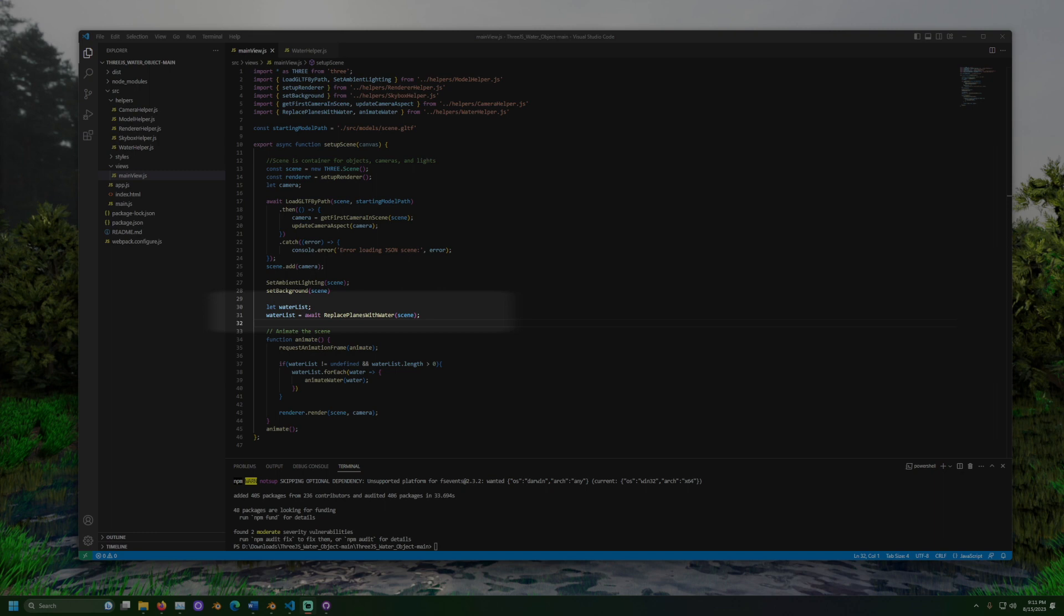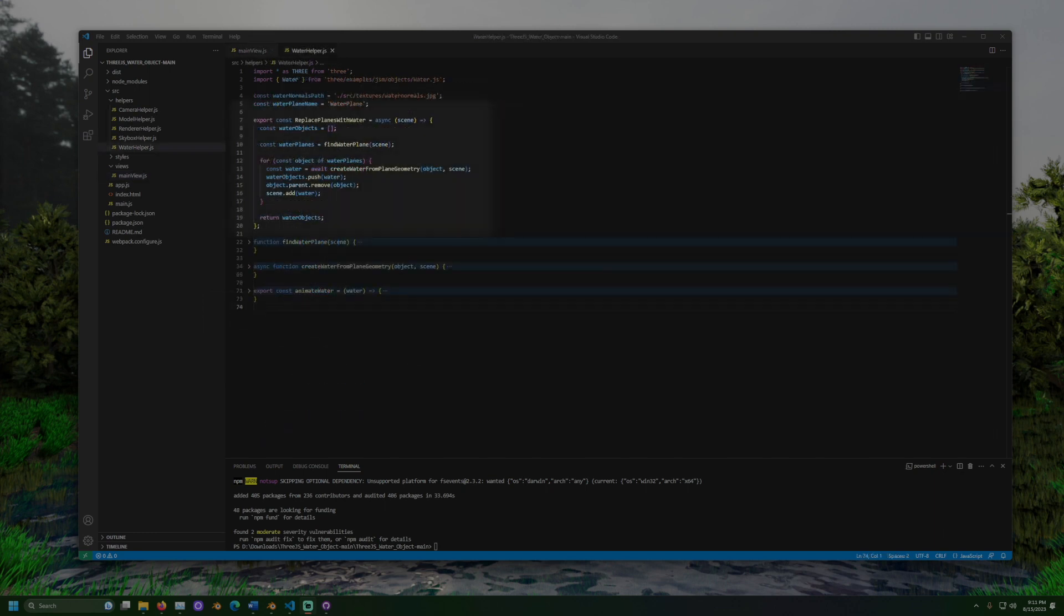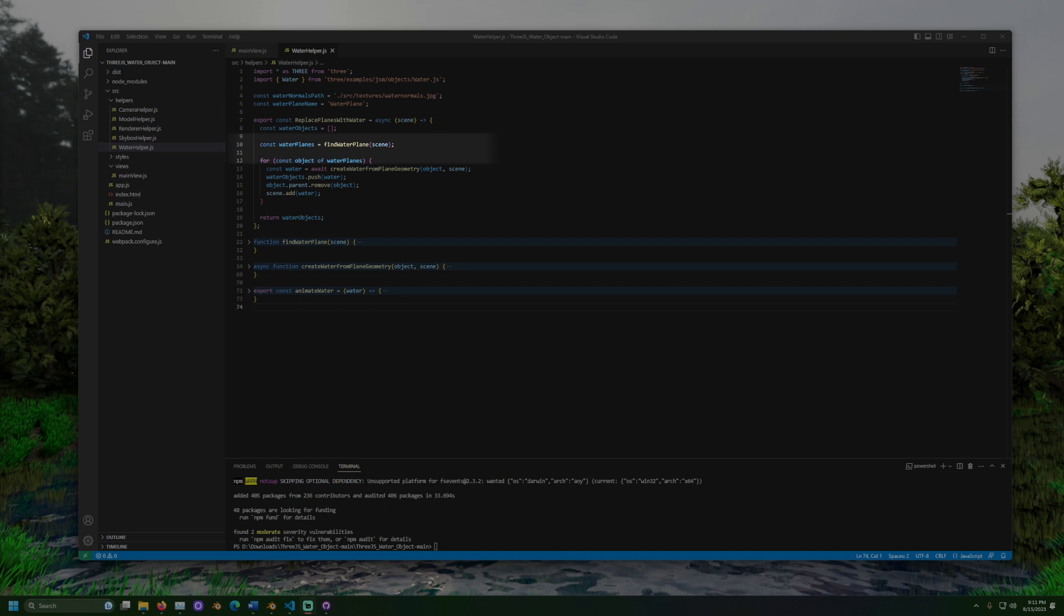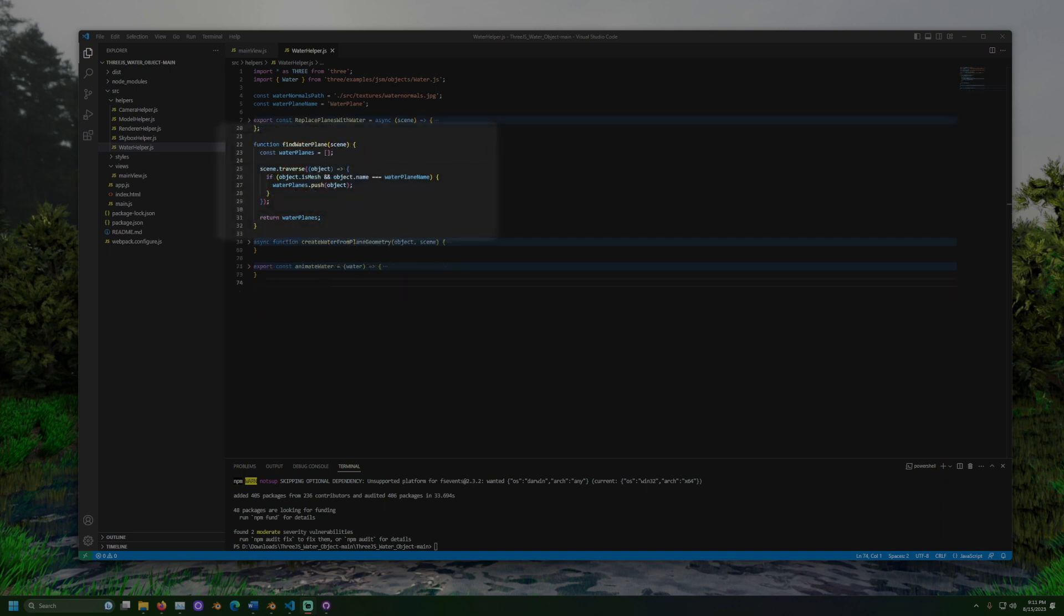Now let's open waterhelper.js. The replace planes with water method here has a few steps. It finds all the objects with the name water plane. This is done in the find water plane method. It goes through the scene and looks for objects with a specific name and adds them to a list.